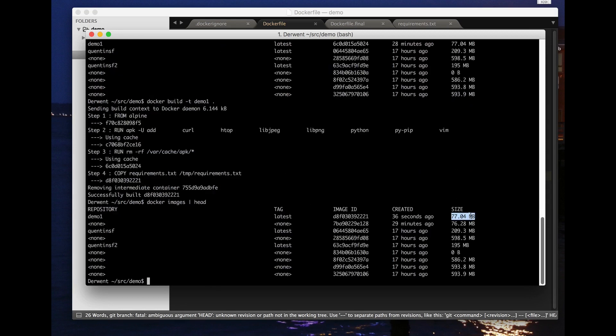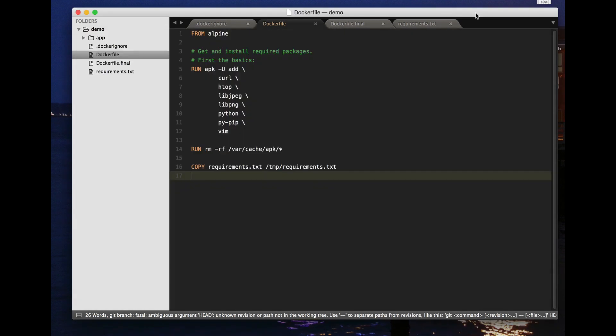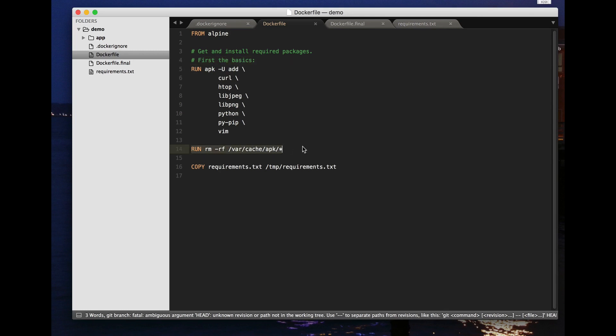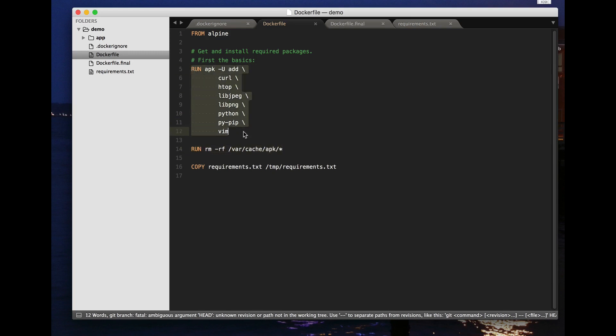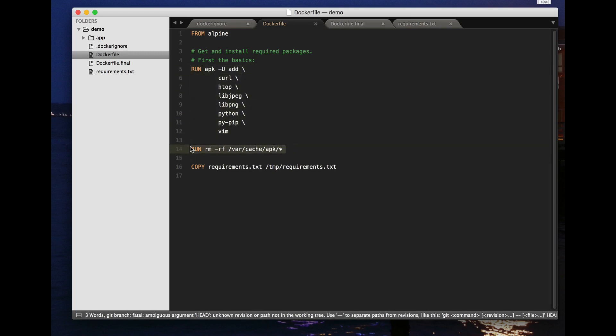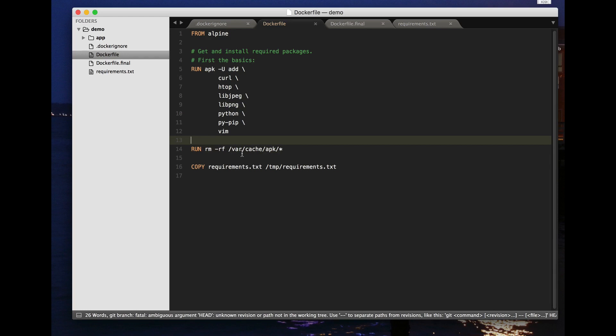Now the problem is that each of these lines then adds things to the previous image. And even though the underlying disk space required may go down because there's no way to kind of remove stuff from the previous layer of file system that was generated here, actually removing stuff doesn't make things any smaller.